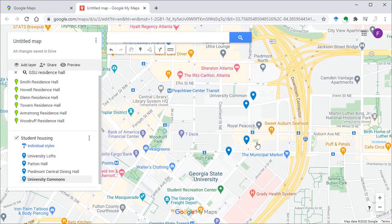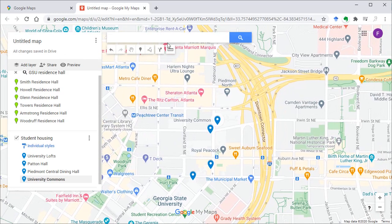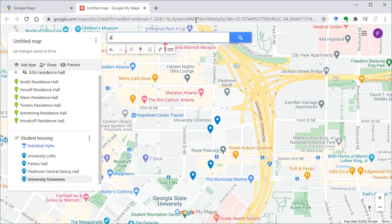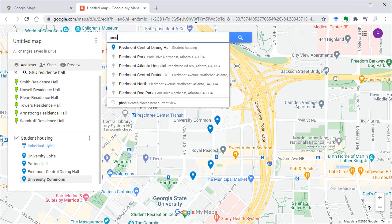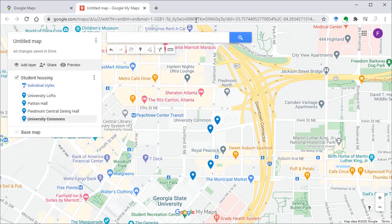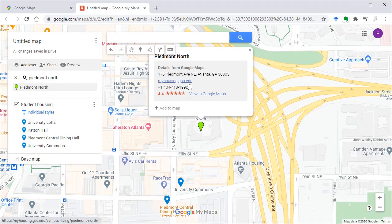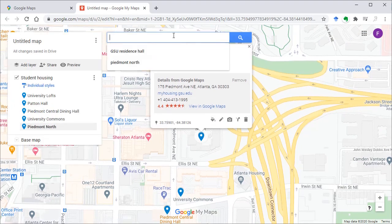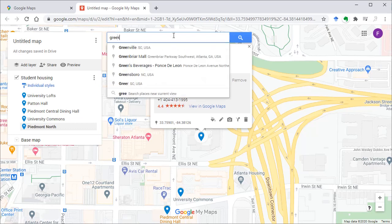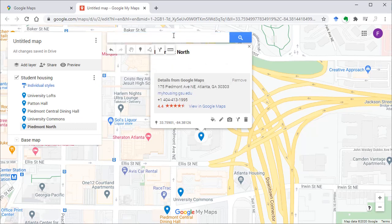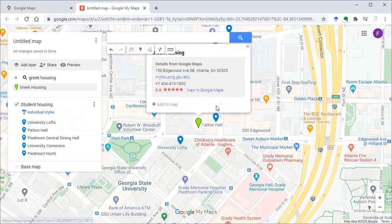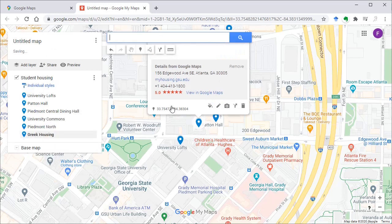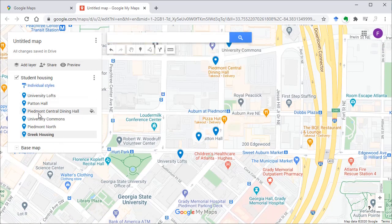Now I have marked four here and I know there is one called Piedmont North. So let's search for that. That should be the right location. Add it to the map. And then the sixth one is Greek housing. All right, now I have six points in my layer.